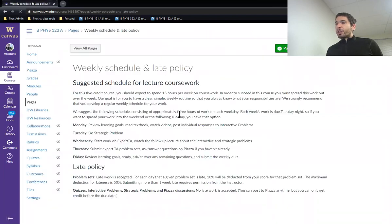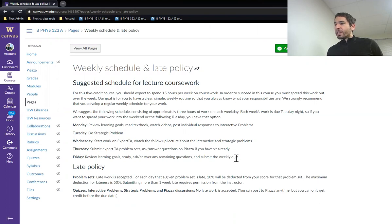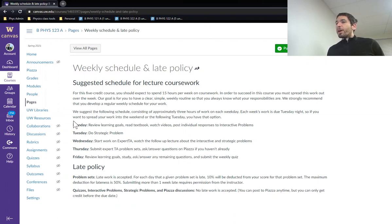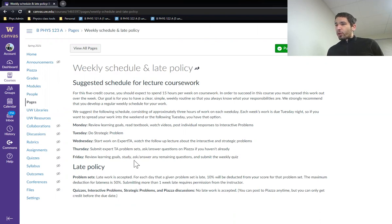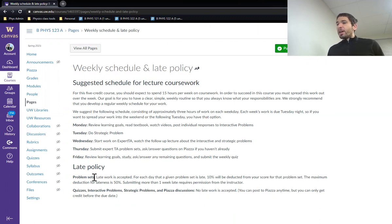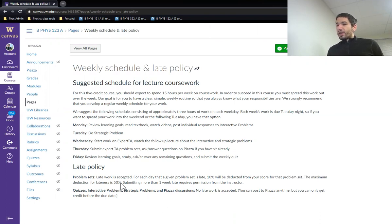This is the weekly schedule, kind of the recommended dates that I think you should do each component. Remember, everything is technically due on Friday, but we recommend you spread out the work throughout the week. There's also the late policy for everything here.